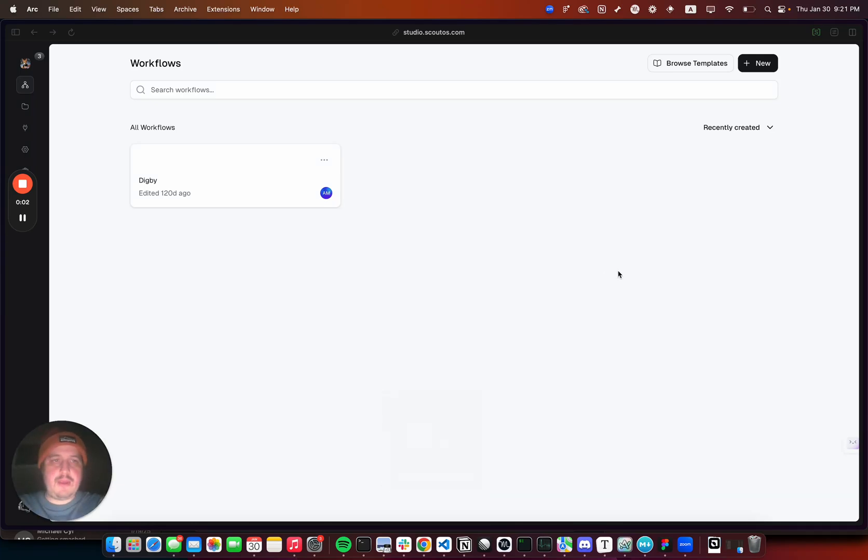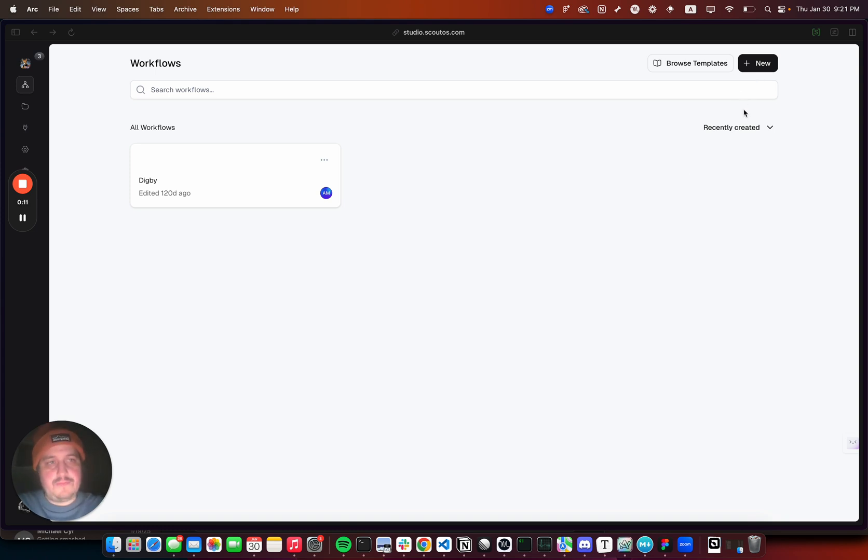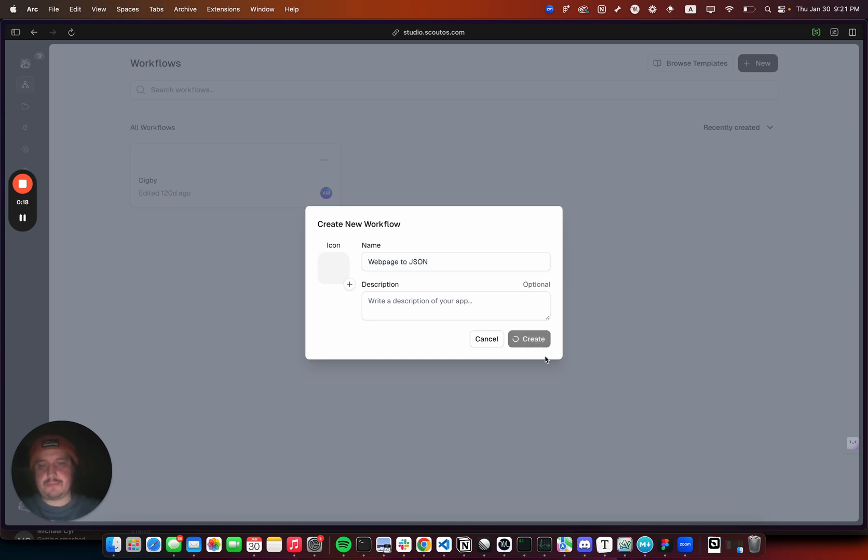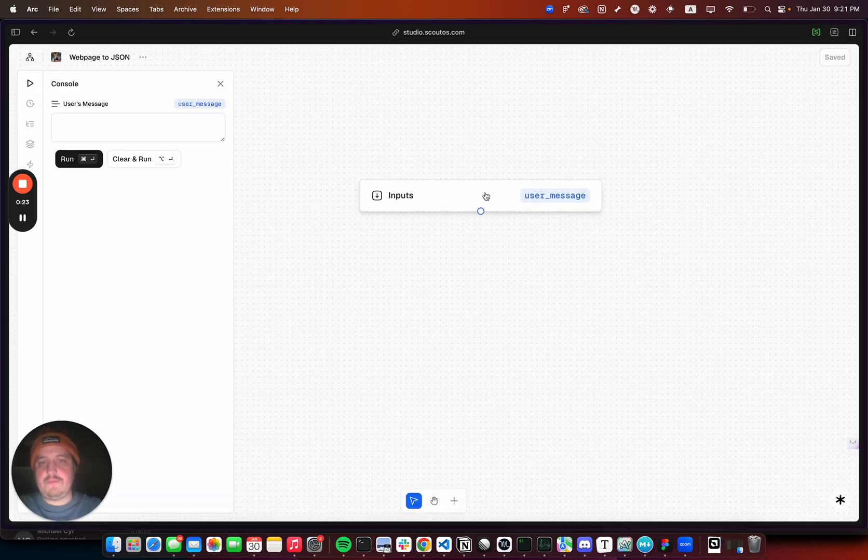Okay, we're gonna make a workflow that will scrape a website and then return its contents as JSON using an LLM. So we'll create a new workflow, we'll call it web page to JSON.